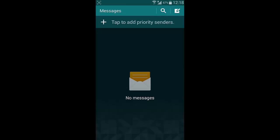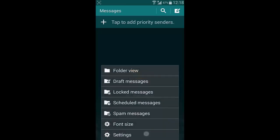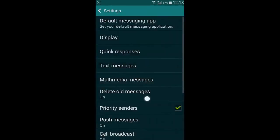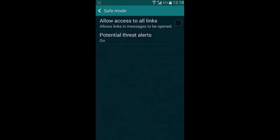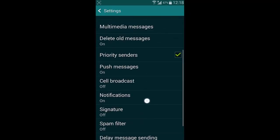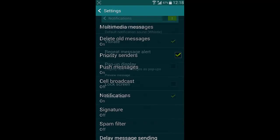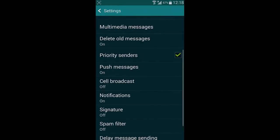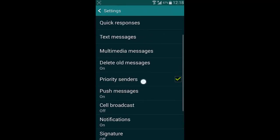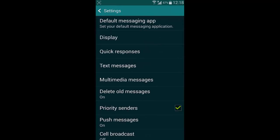If you look at the messaging option, you also have this S5 portrait message app. It is the safe mode and in the notification you can find this pop-up display. Settings are there. You can even change the background style and bubble style.